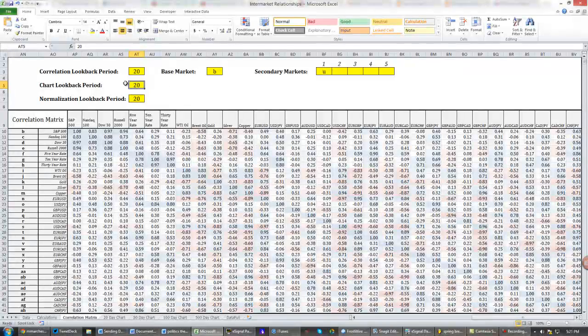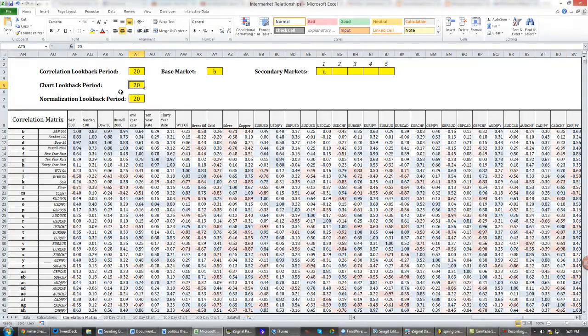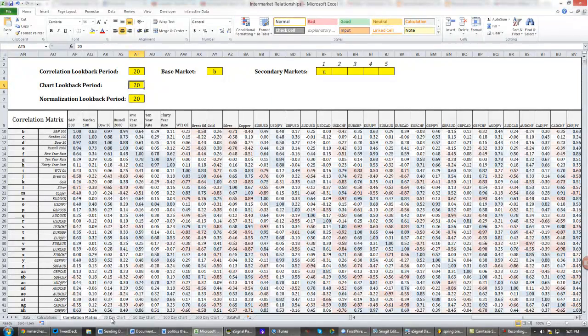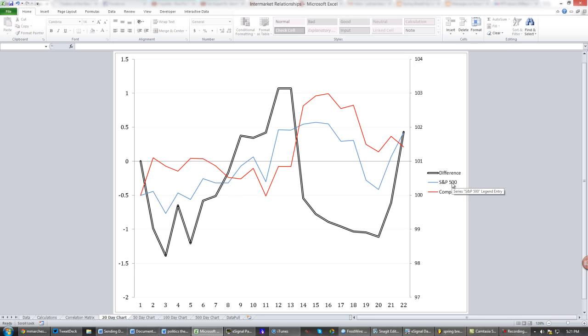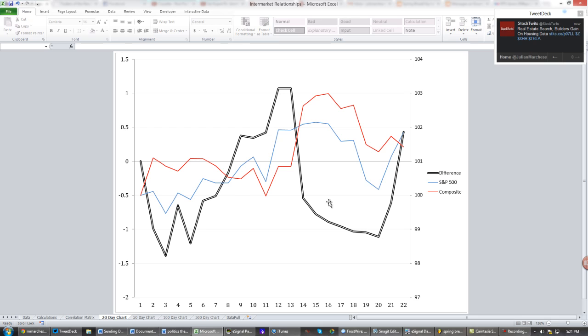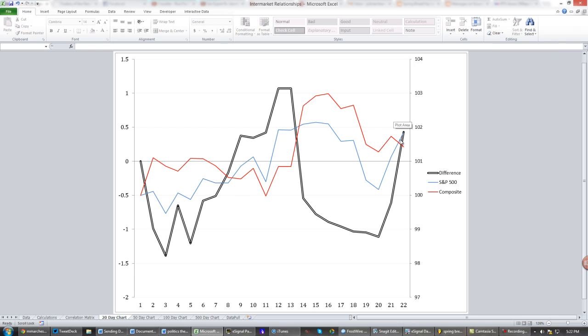So since I set it at a 20-day chart lookback period, I go down to the 20-day chart over here. And as you can see, we have three lines being graphed on this chart. You have the S&P 500, which is our base market. That's going to be in blue. You have the composite. In this case, this is just the Euro-Yen and that's in red. And then you have the difference. So essentially what this is trying to compare is, is the base market cheap or expensive relative to the composite of correlated markets over whatever time frame you choose?